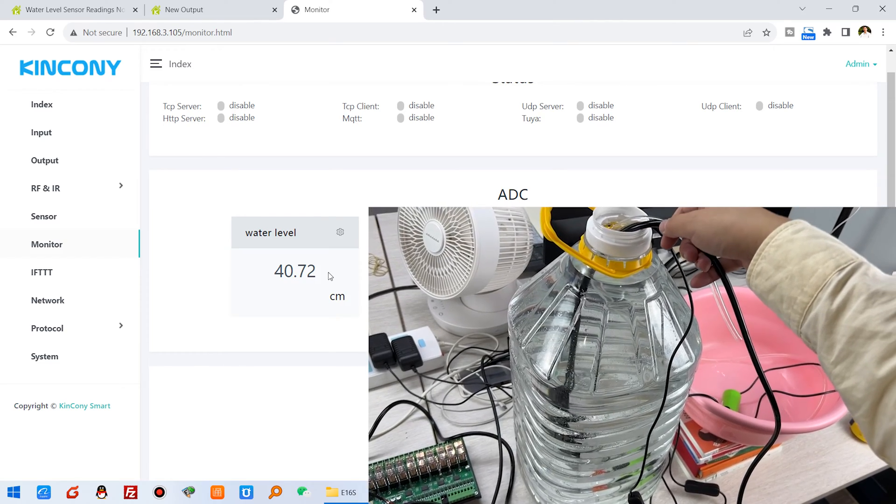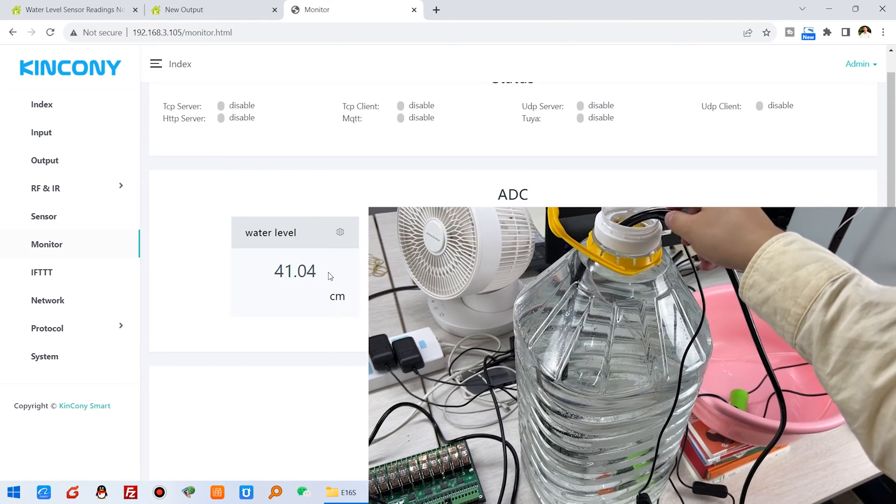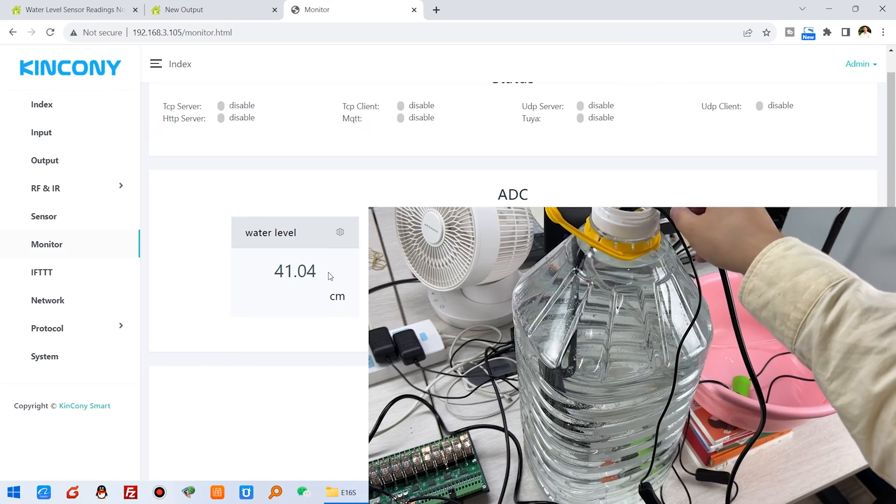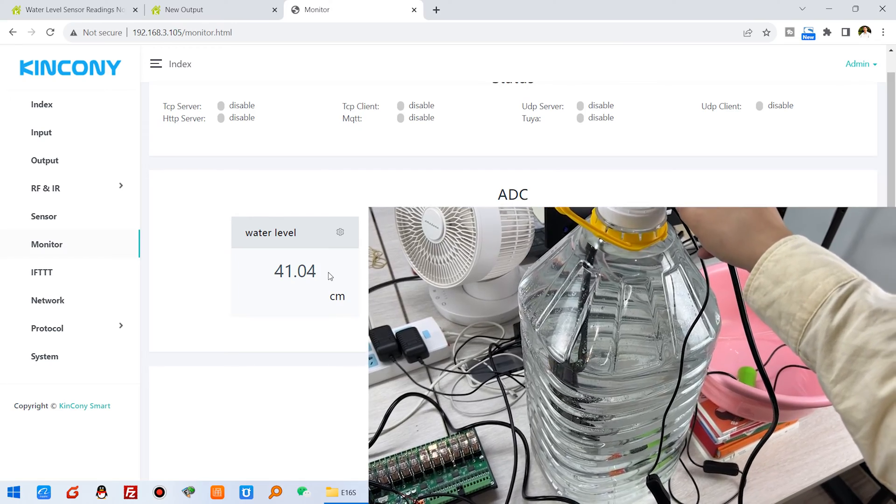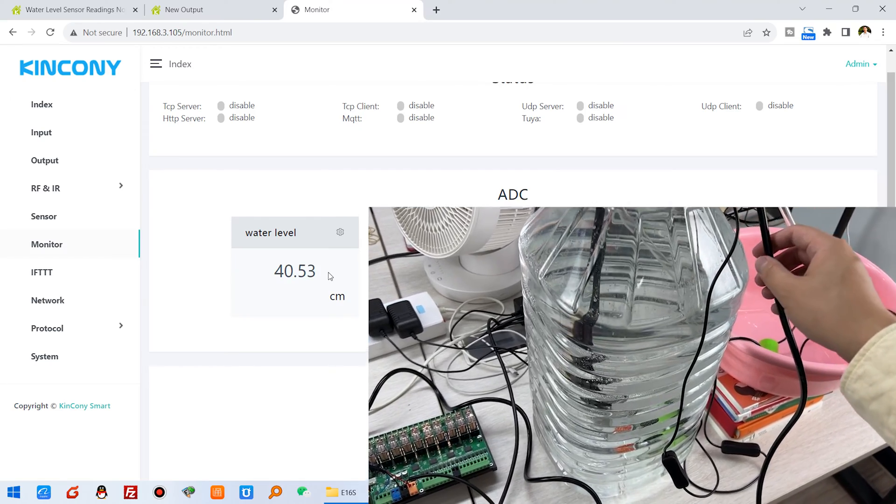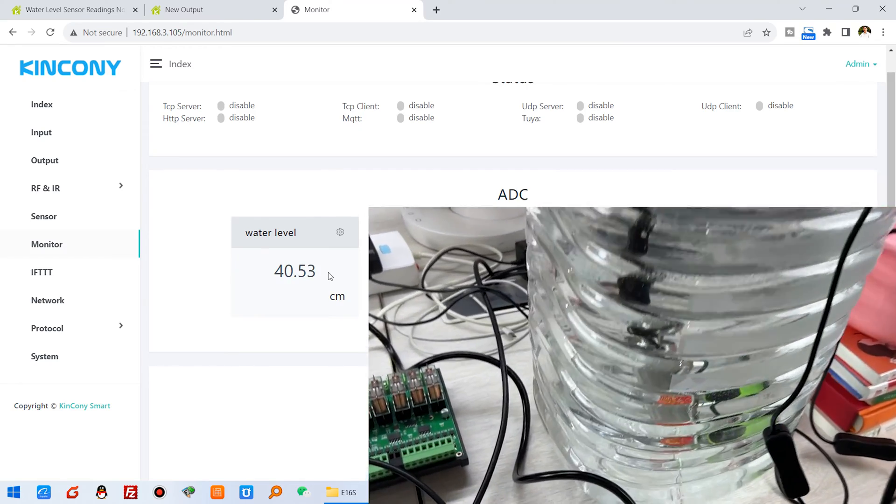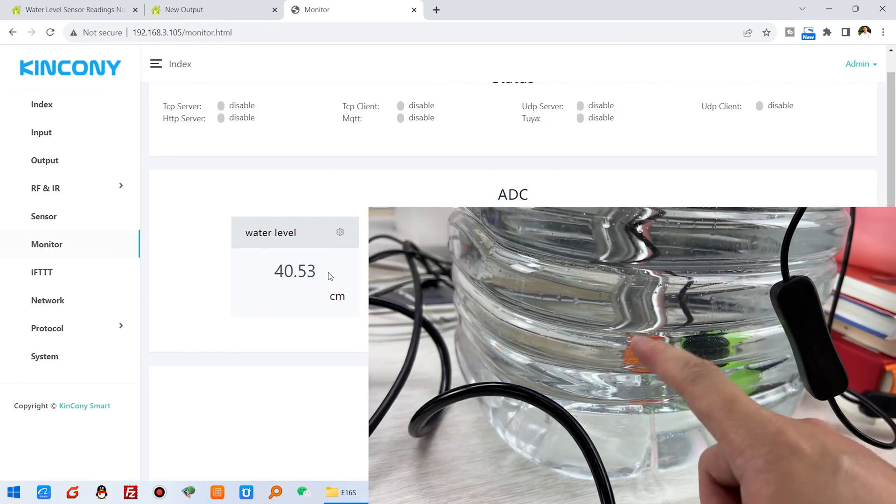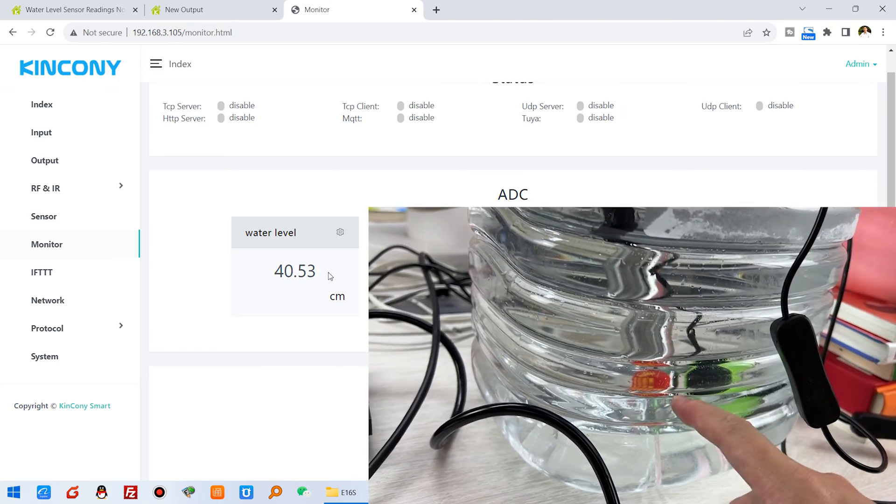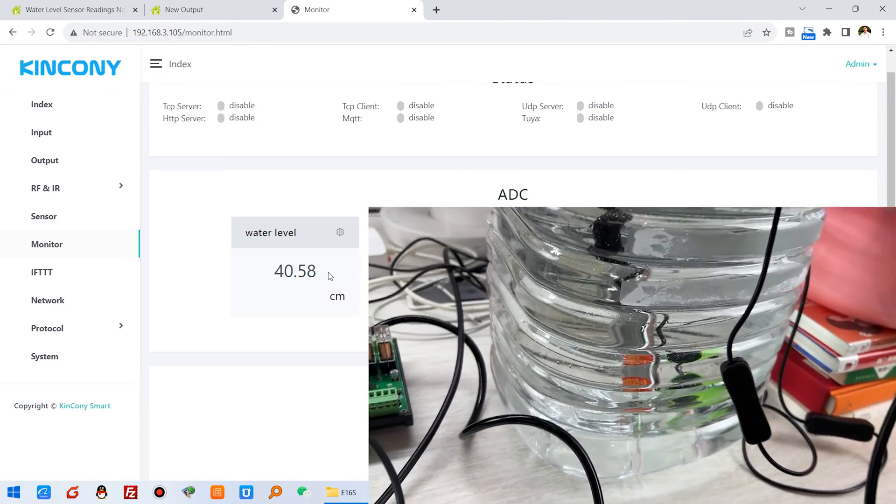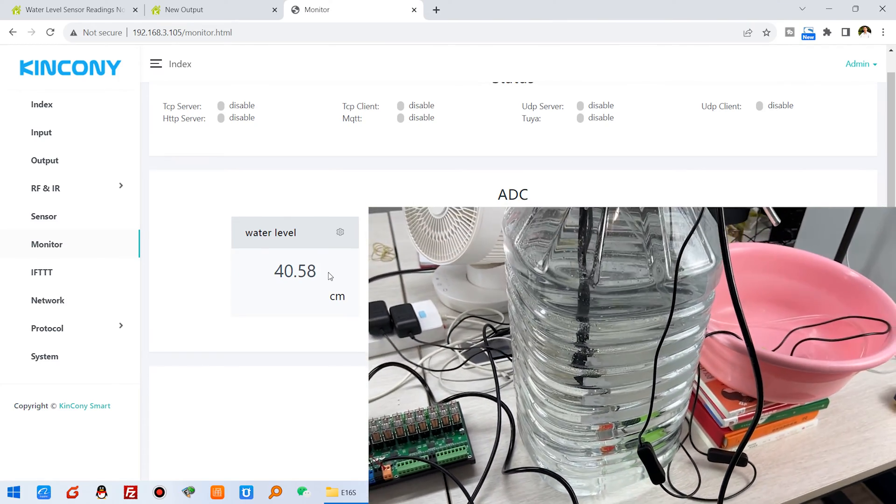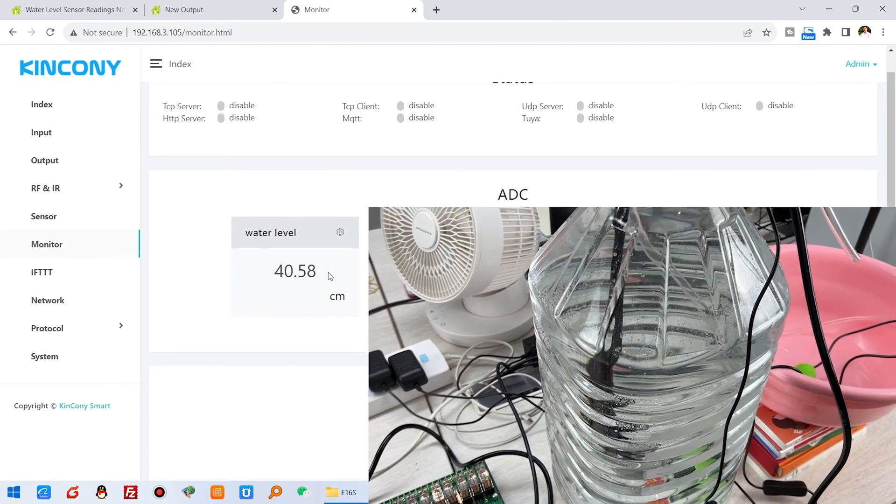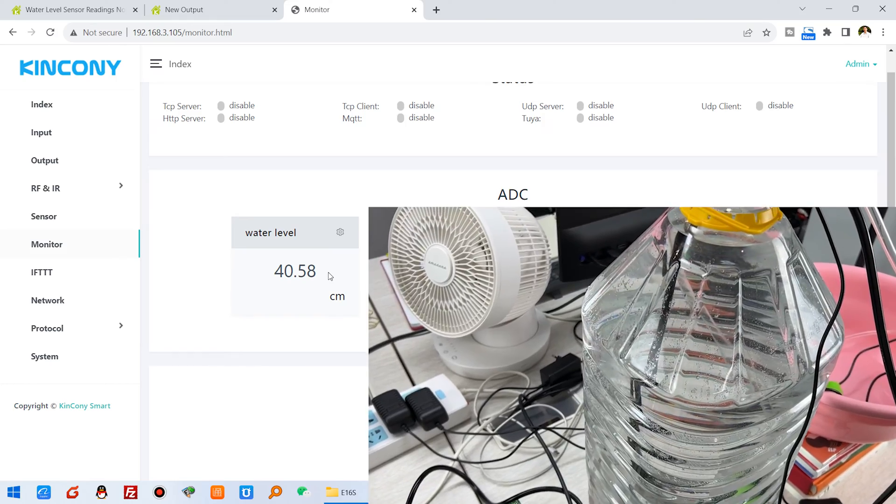And now you can see, this is at the lowest. This is my computer showing the water level.